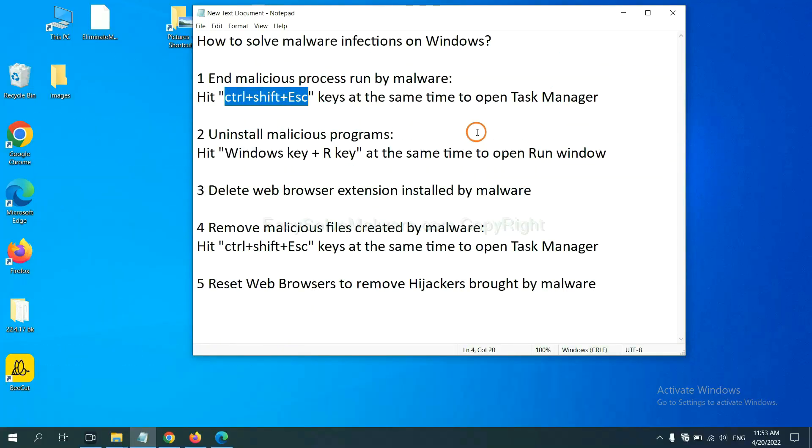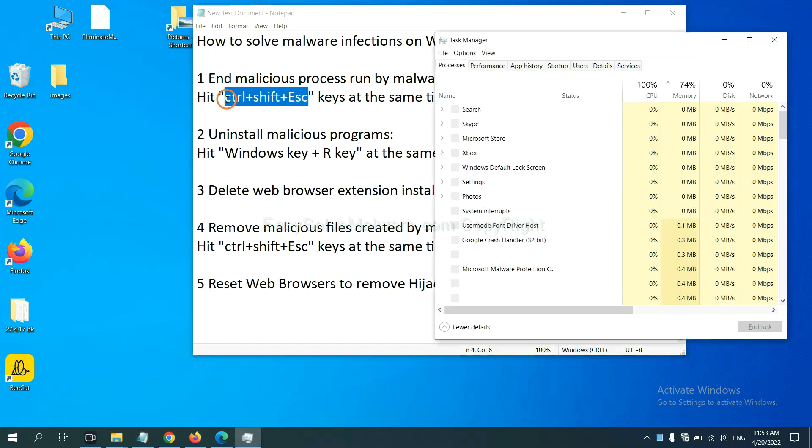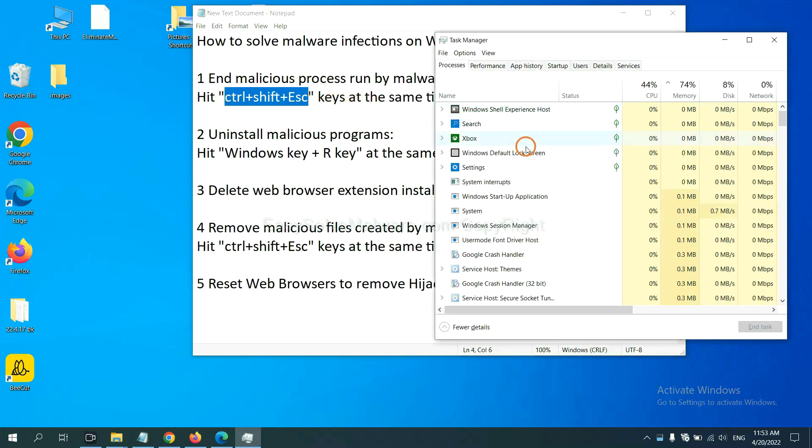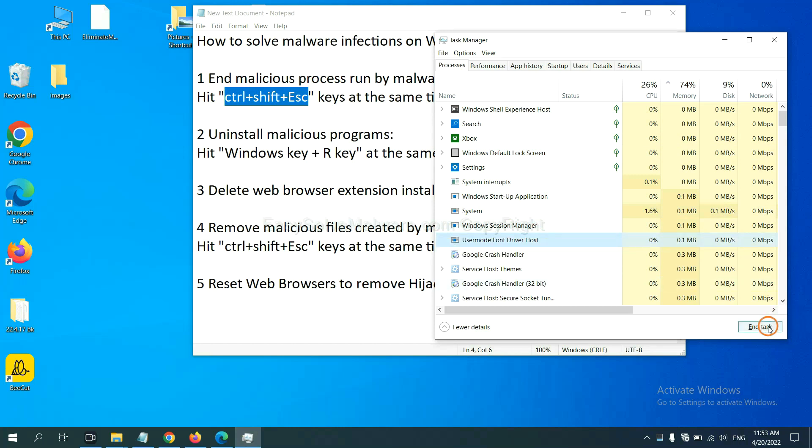First, we need to end malicious process from the malware. Now hit the three keys at the same time. Then Task Manager will open. Now you need to find out a dangerous process and then end the task. For example, you select one process and click here.